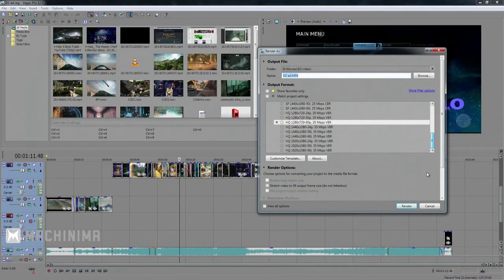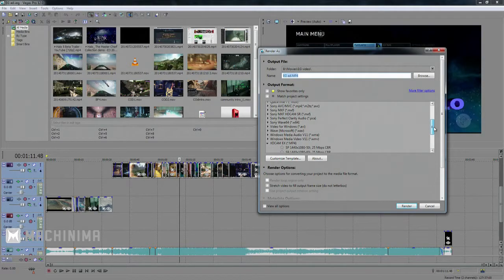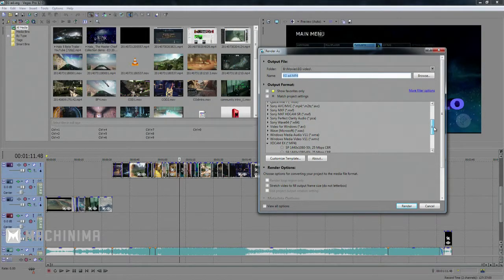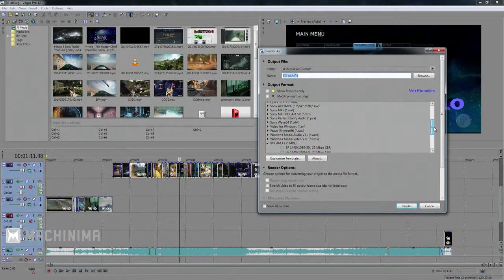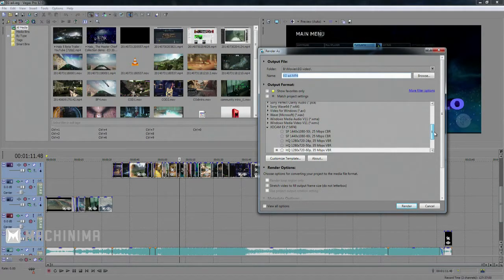So all of this stuff you kind of ignore. Go right to the bottom. And you're going to be looking for the XDCAM EX. This is an MP4 file type, which is kind of universally played wherever.